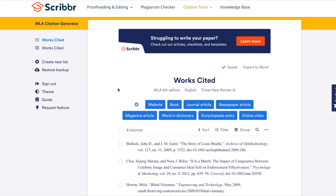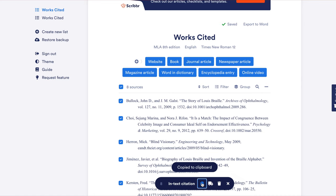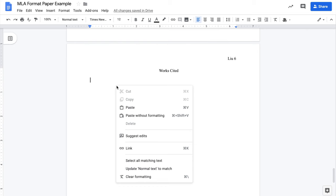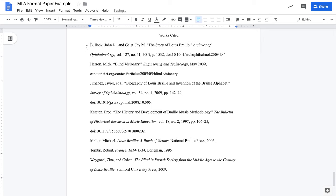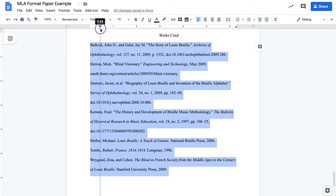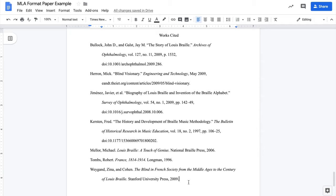It's important to sort the references in alphabetical order based on the author's last names. If you copy them from Scribbr's citation generator, the references are automatically in alphabetical order. All that's left to do is format the references with hanging indents, which basically indents all the lines except the first. Select the entire list, set left aligned, then pull the arrow on the ruler to half an inch, and the rectangle back to zero.